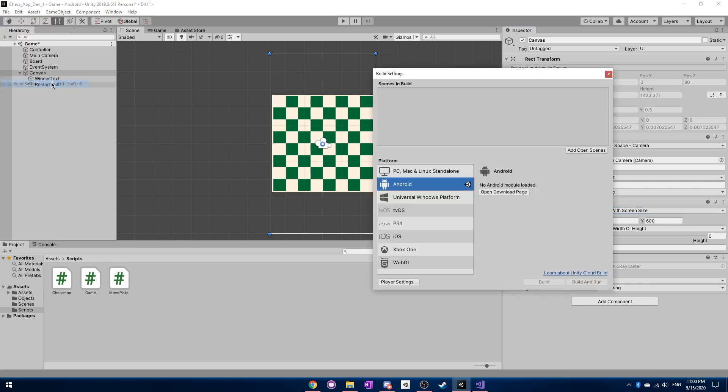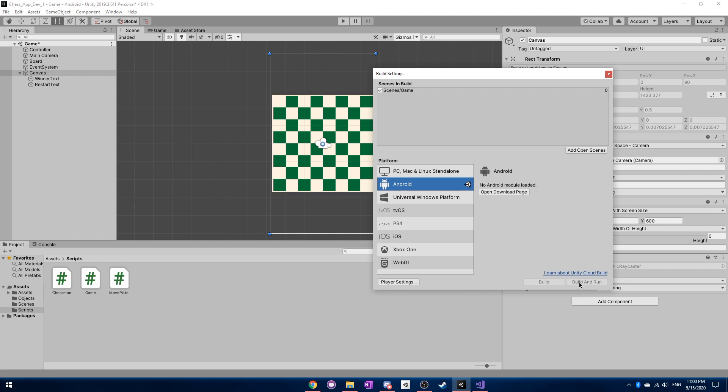build settings, make sure you select Android. And also, you'll want to add the open scene here. And this currently isn't loaded for me right now. But after you have Android selected, and you can then can select build and run right here.